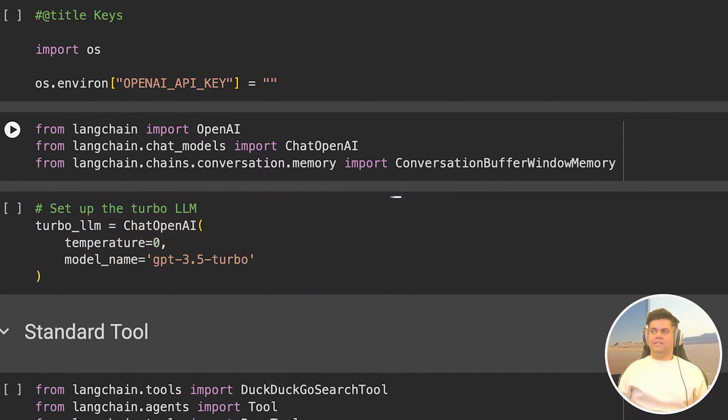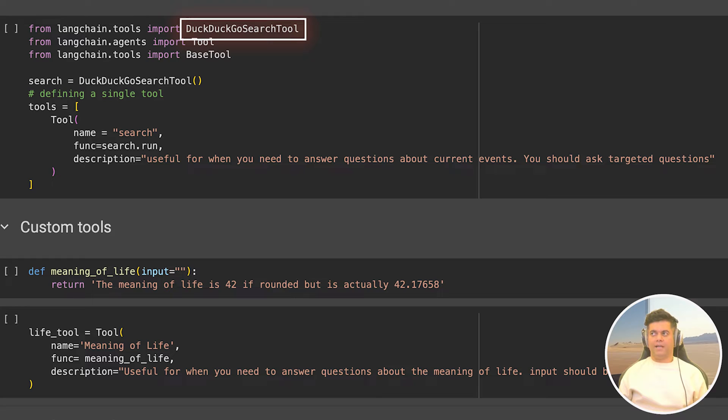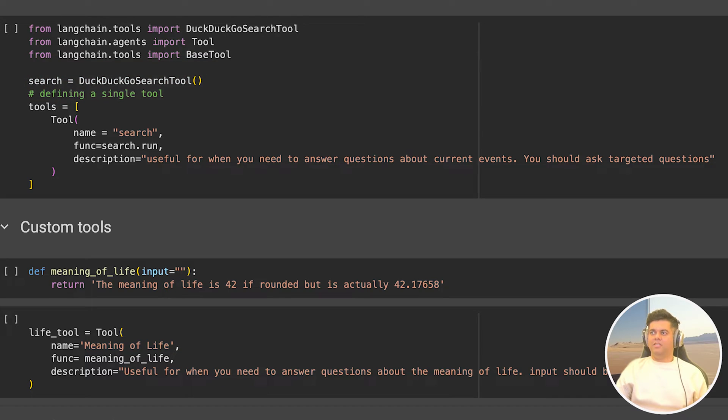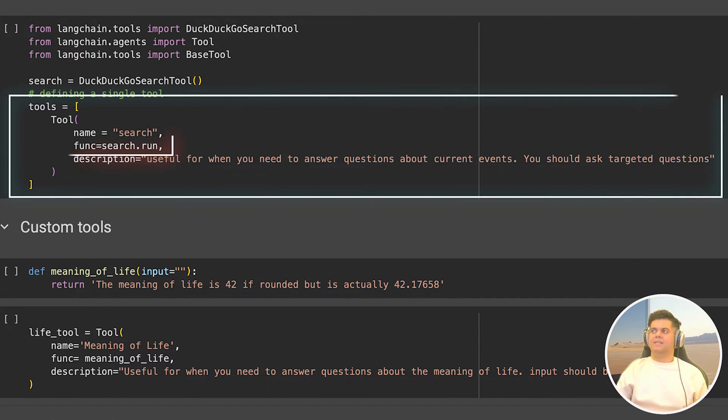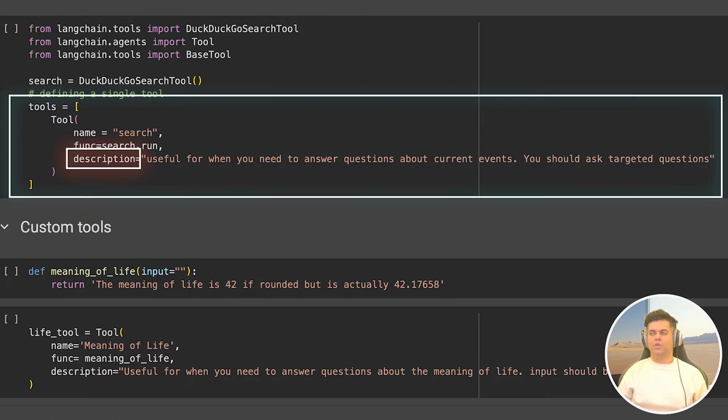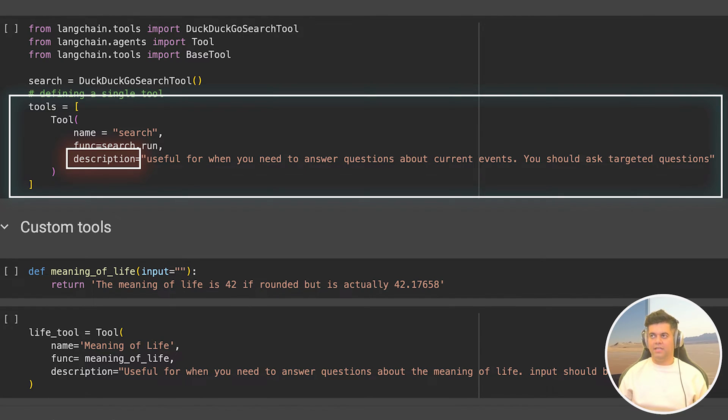In the next cell, we actually want to create our tool. So on top, I'm importing the already existing DuckDuckGo search tool from Langchain tools, and I'm creating a tool called search and making it equal to the DuckDuckGo search tool. When I'm initializing my tool below, in the function, I'm passing search.run to give the LLM the ability to run a search whenever required. And in the description, I tell the LLM that this tool is useful whenever you need to answer questions about current events, because GPT 3.5 turbo has a training cutoff date, which is in the past, and it doesn't have real-time access to the internet unless you give it tools like this one.